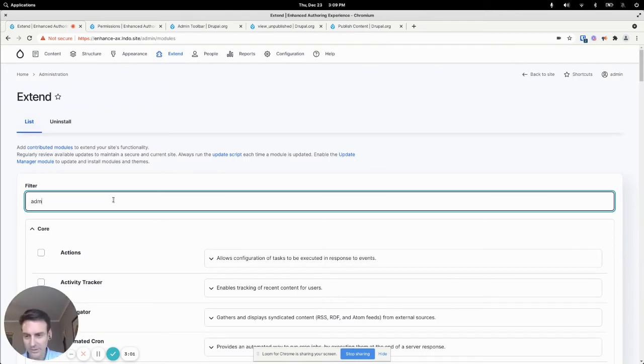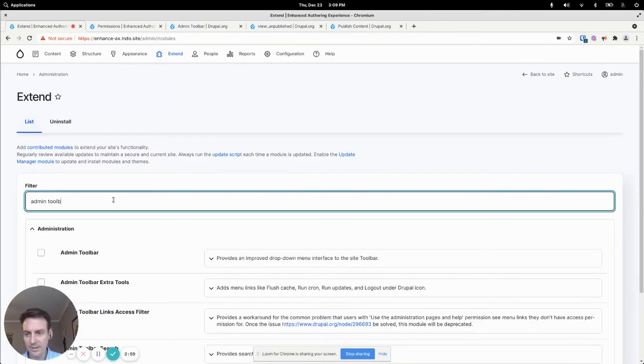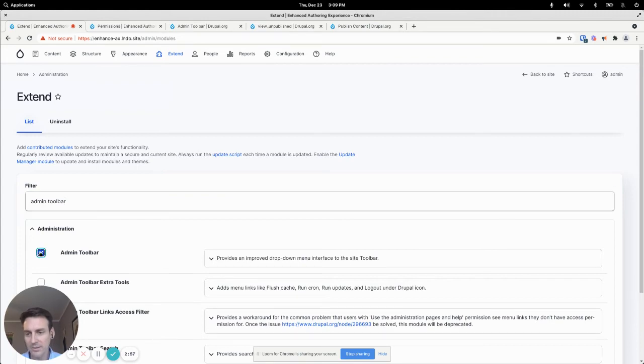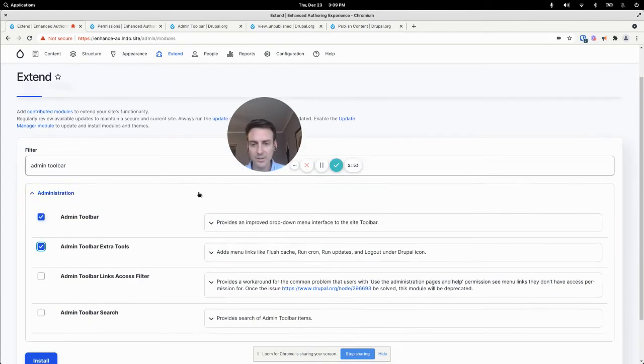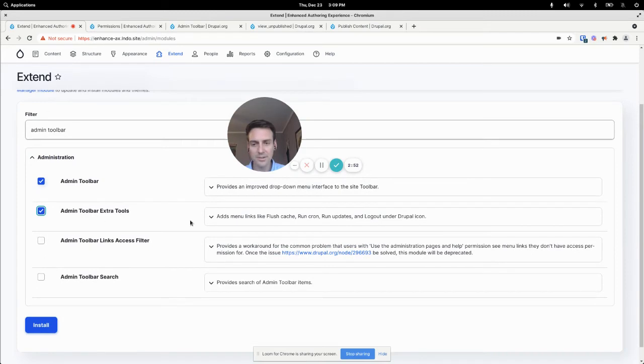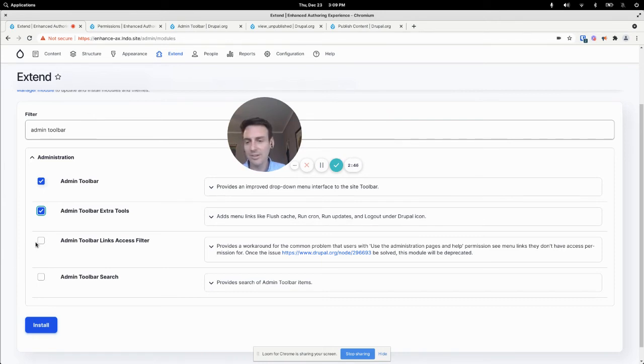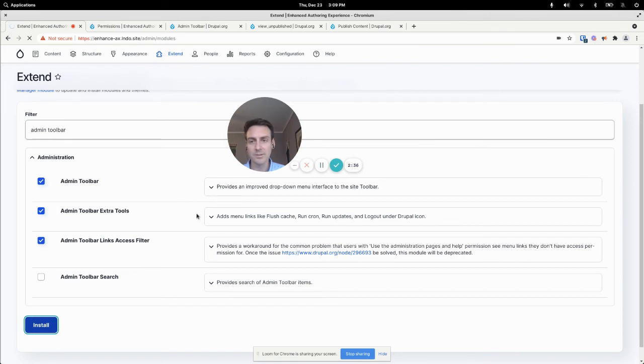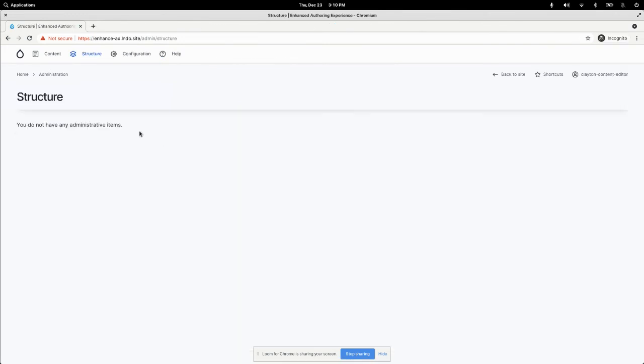So you install this to your code base. And then here I am, I'm going to enable it. There's a couple of sub-modules here. This extra tools gives you a quick link to flush the cache, for example, something that I've done many a time. And then this one, admin toolbar links access filter, this is the one that's going to fix that structure menu item showing up for our content editors. So enable those, hop back over here.